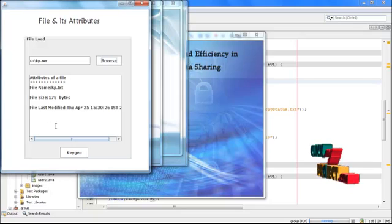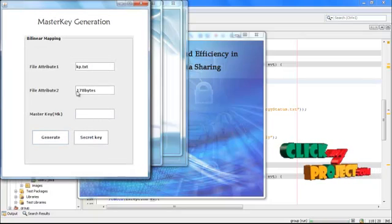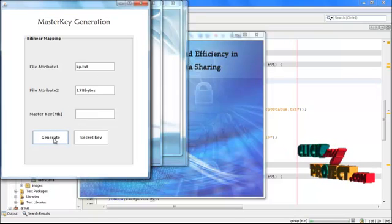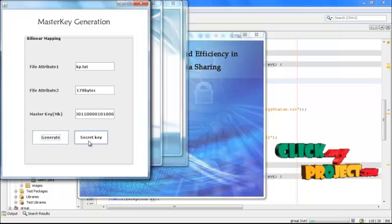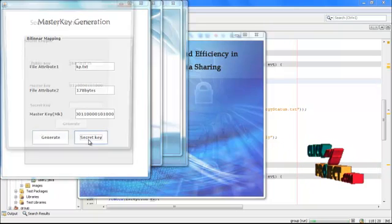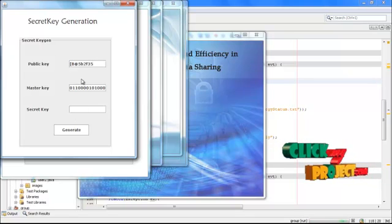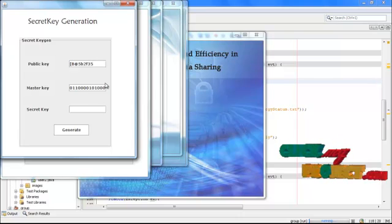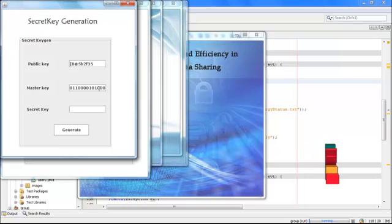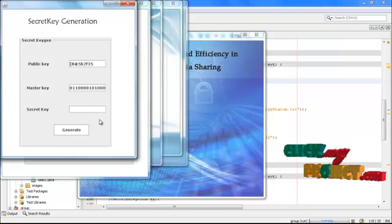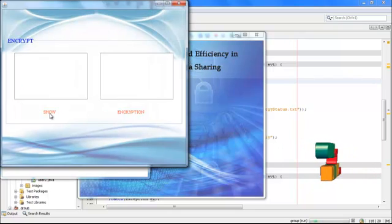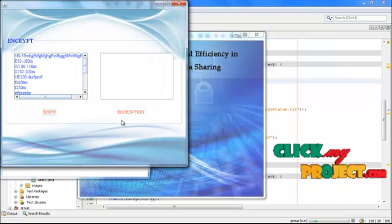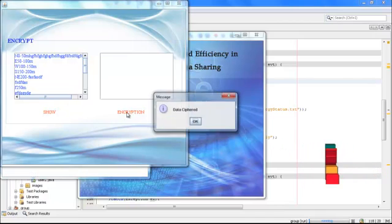Based on the file attributes, I am going to generate the master key. We use the logical XOR operations of public and master key. At last, the key is generated. Using the key, we encrypt the data.